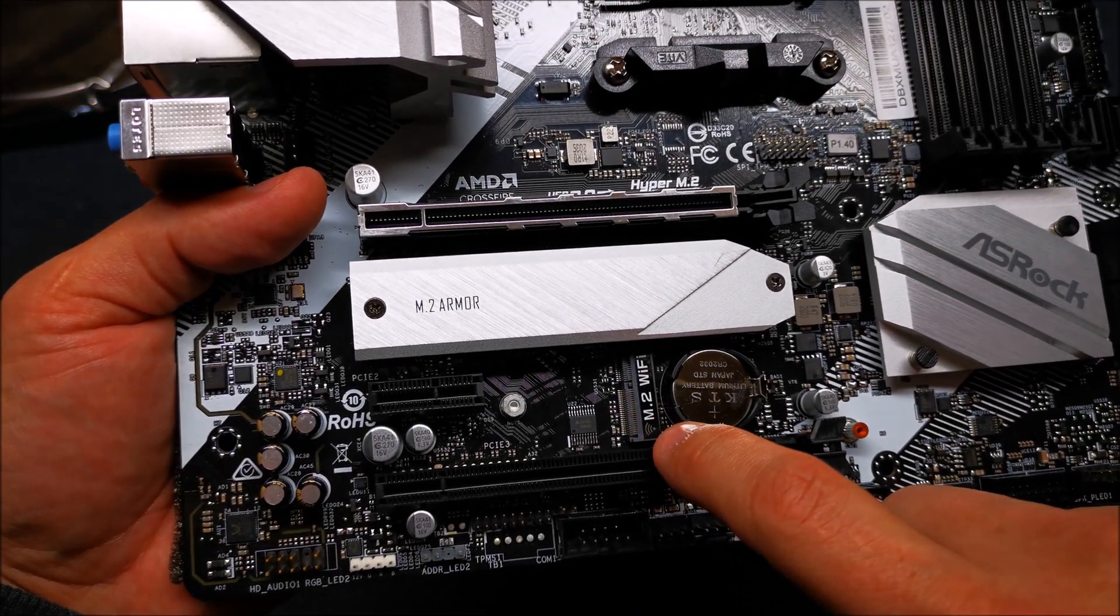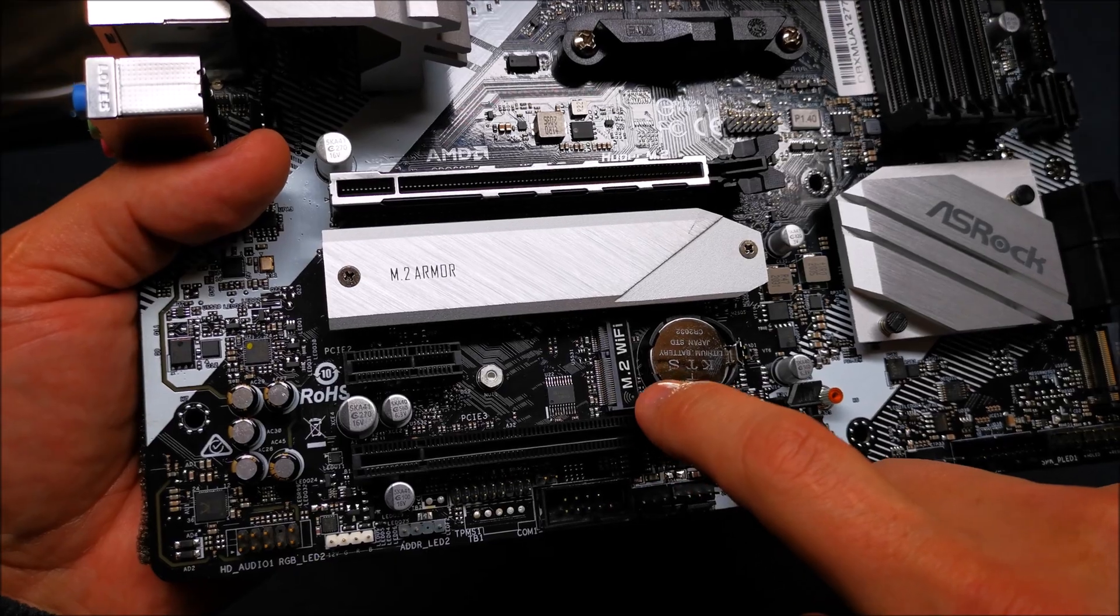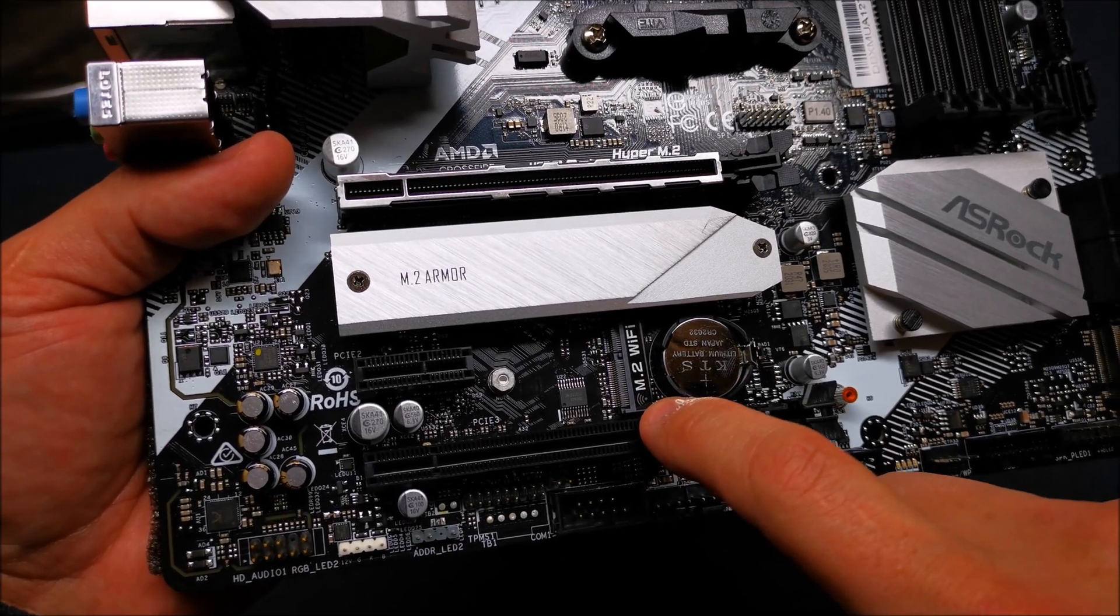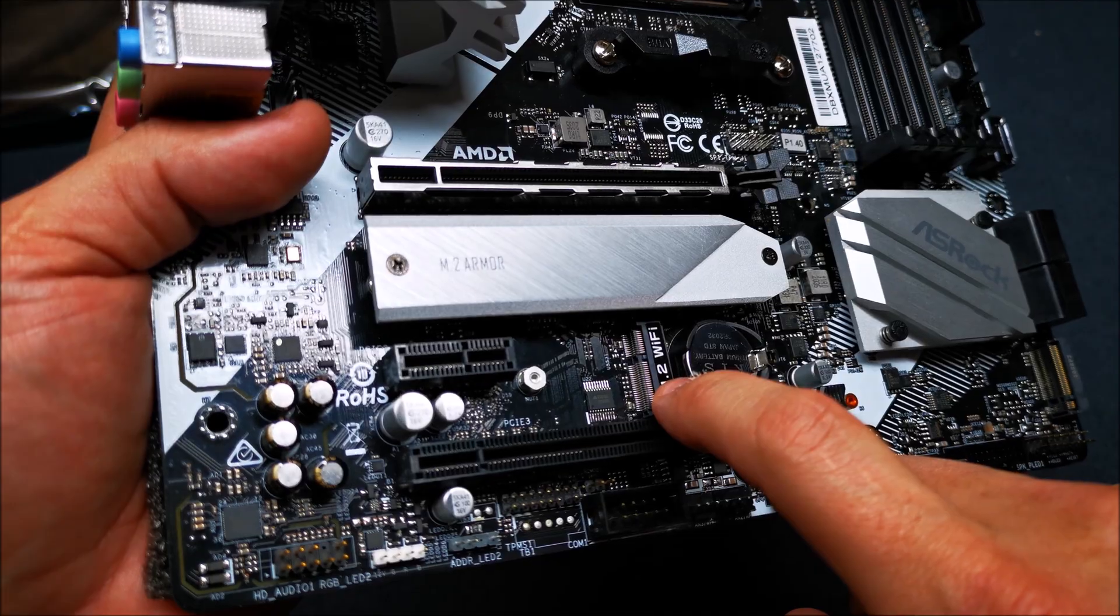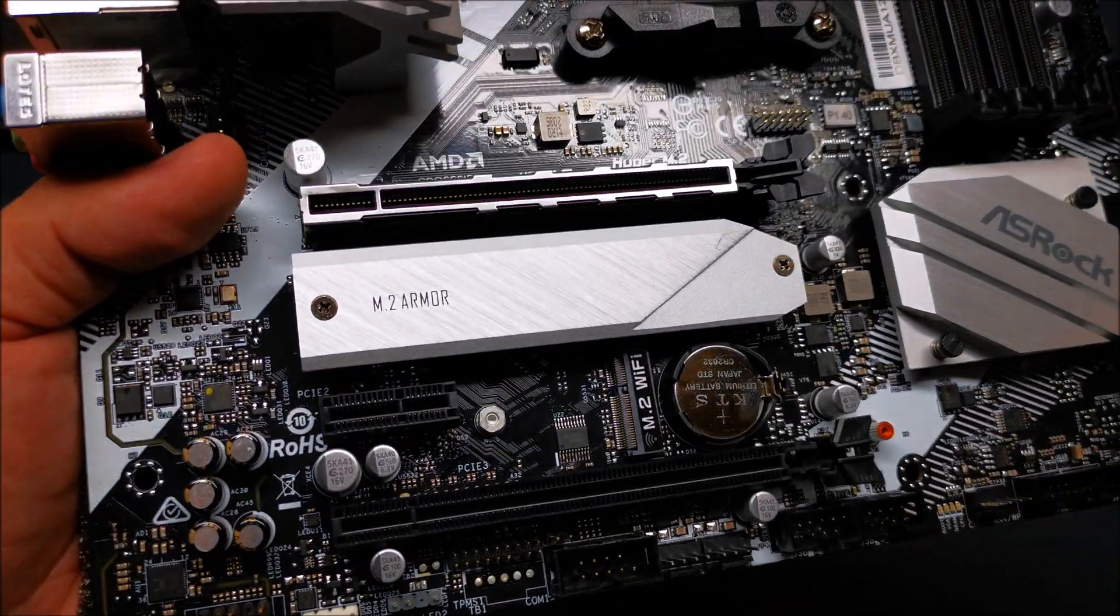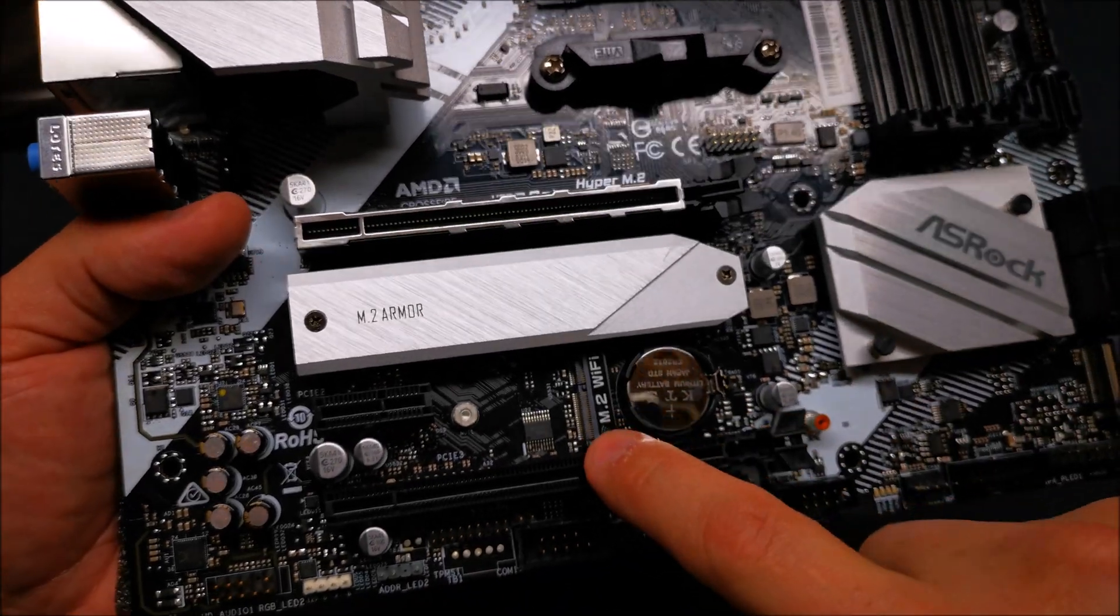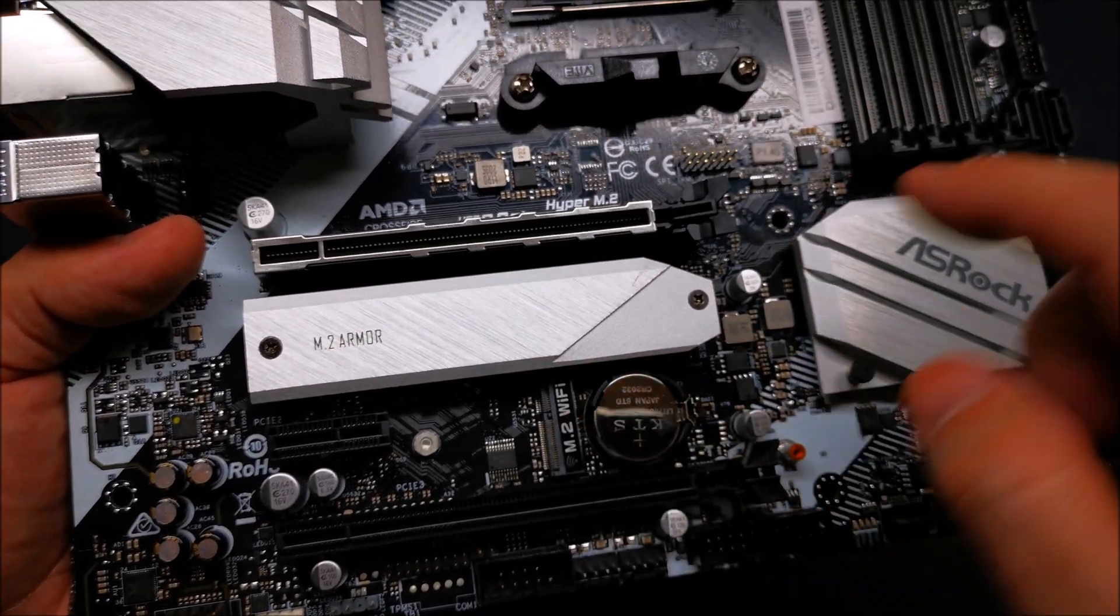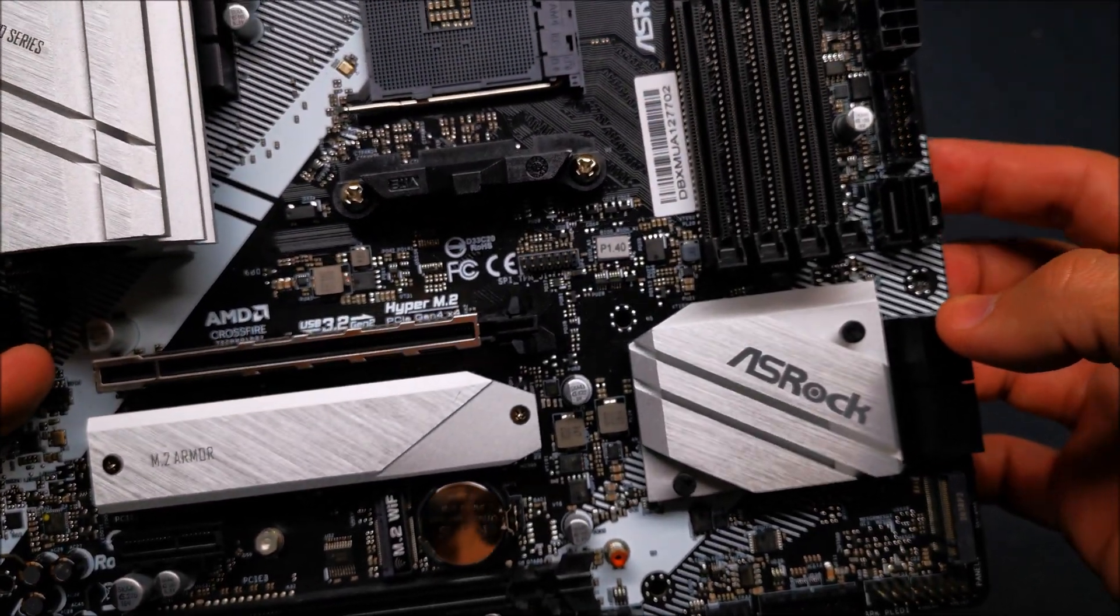With this you also get the ability to use an M.2 Wi-Fi card if you choose to, you can just install it right there. You can buy that separately which is really nice. If you want to go wireless, boom, you just hook it up right there directly to your motherboard.